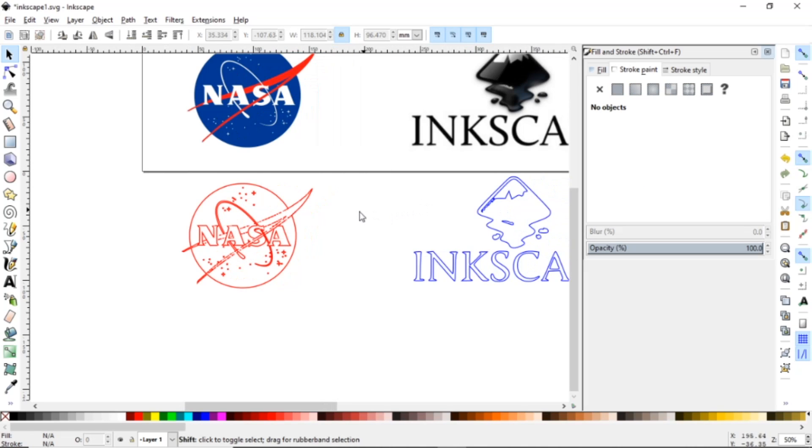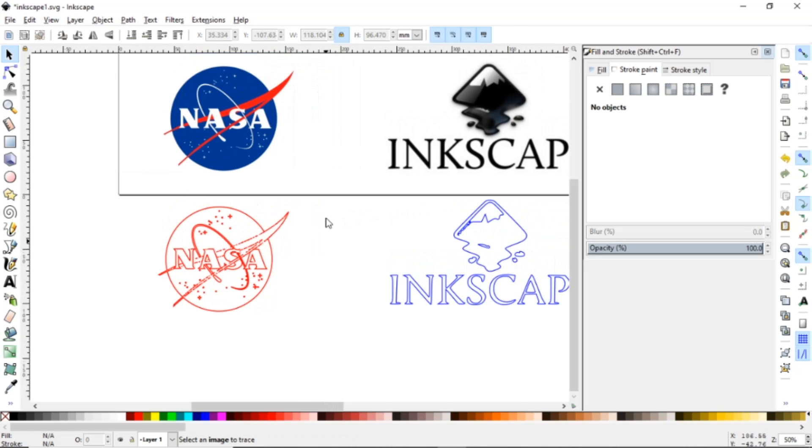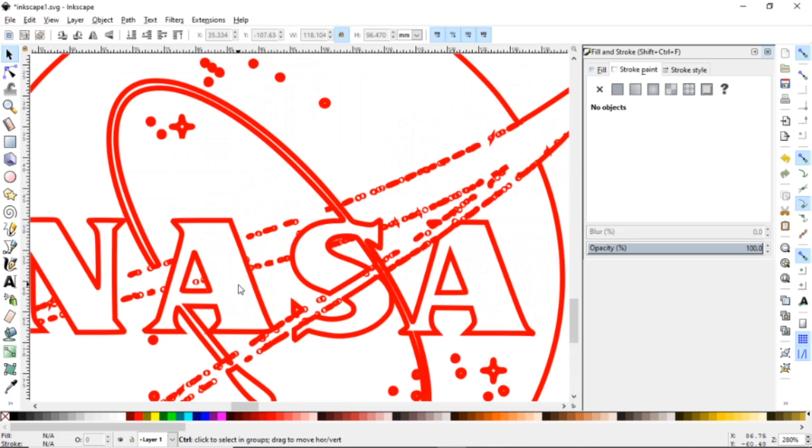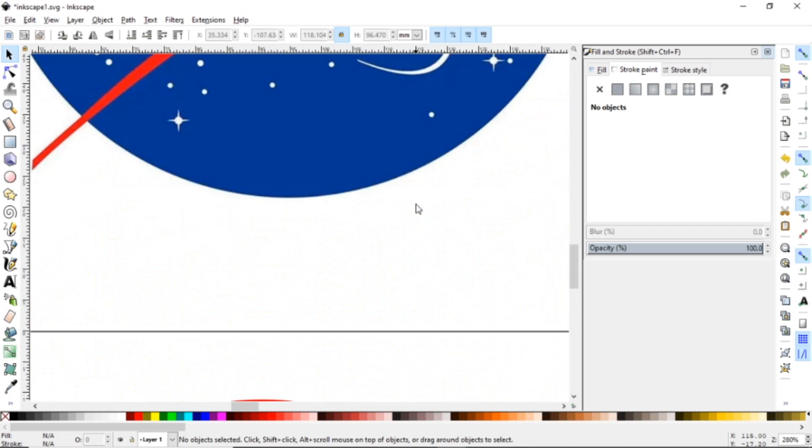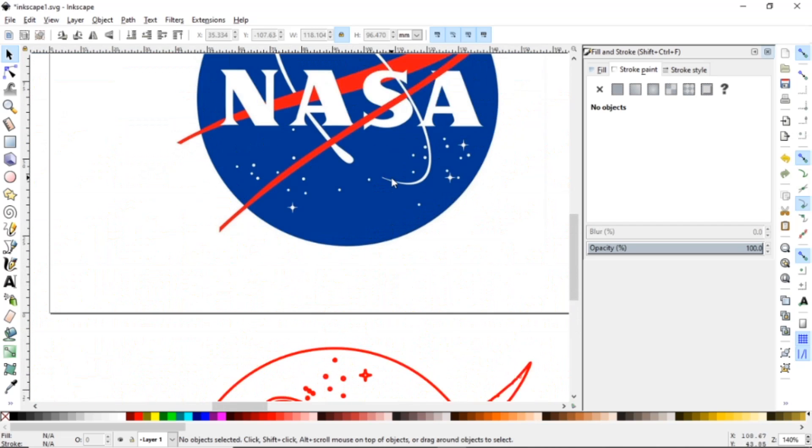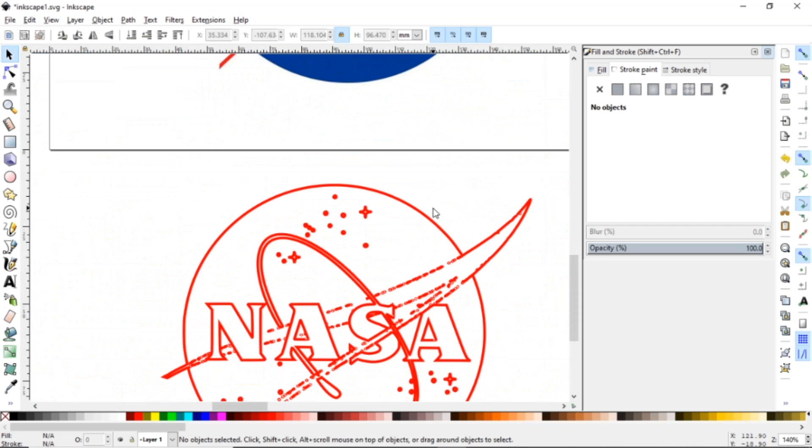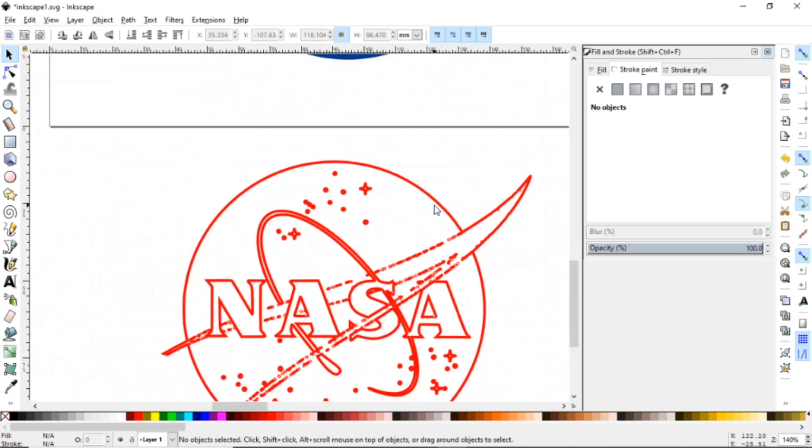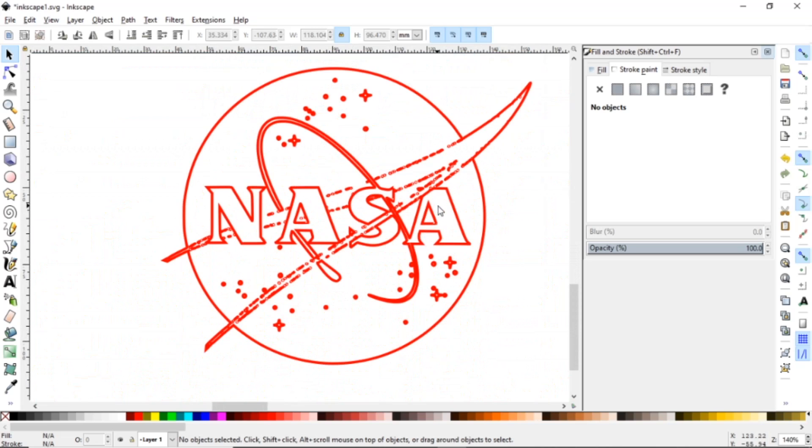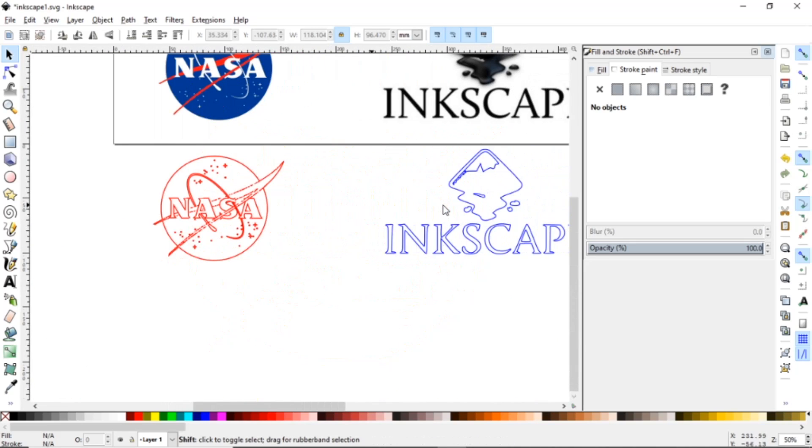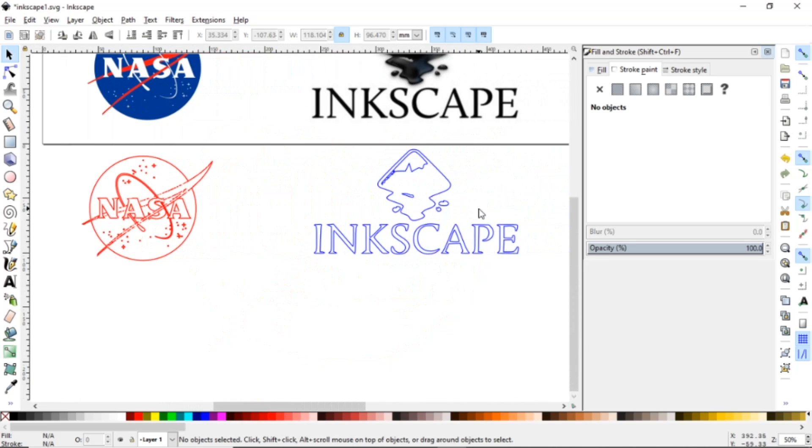But as you can see, now I have single outline. And this did a little weird thing around this for some reason, but that's stuff that can be adjusted whenever you do the brightness cutoff. But this is a quick and easy way.